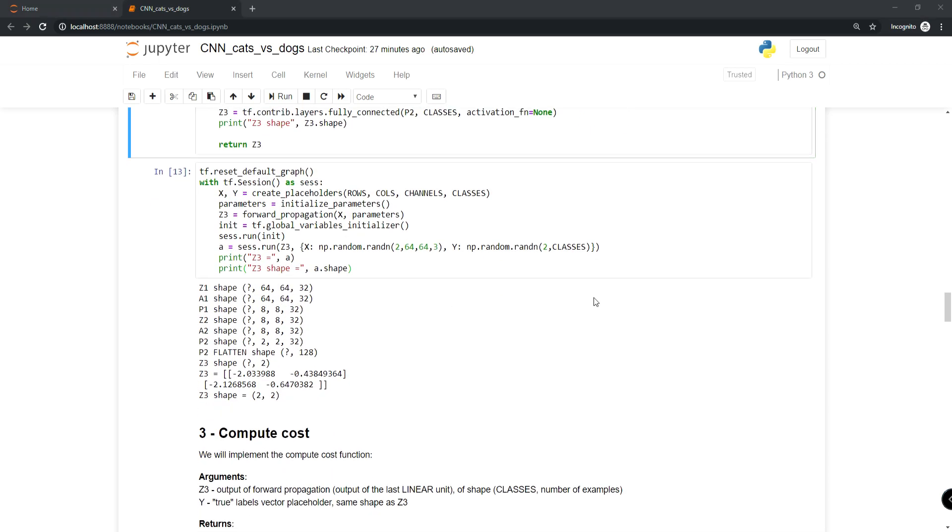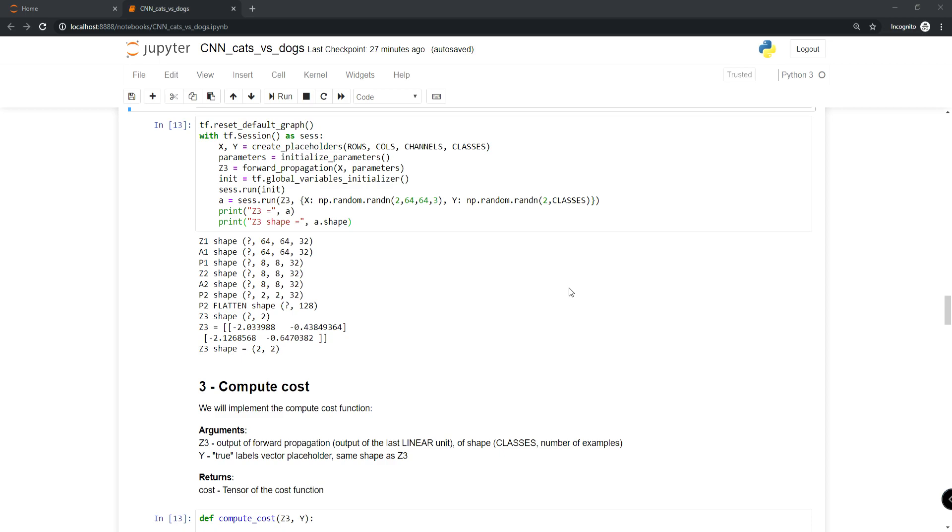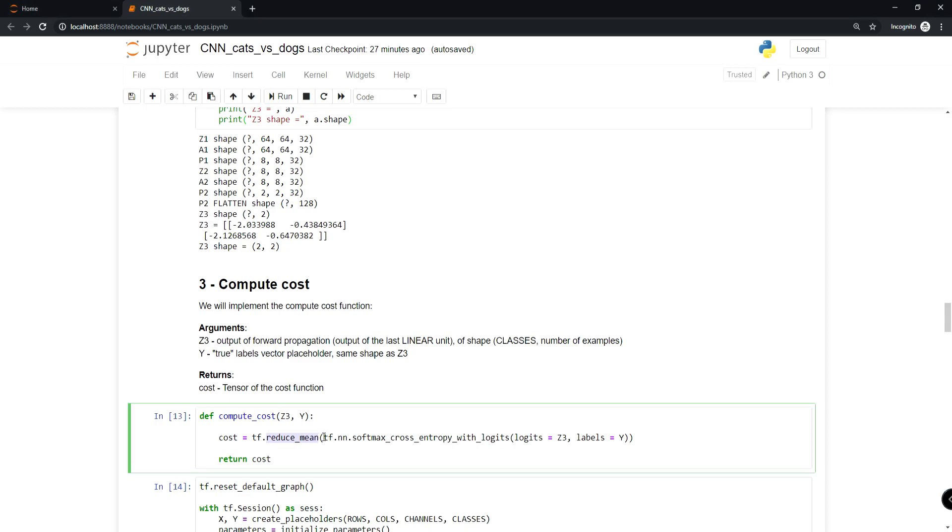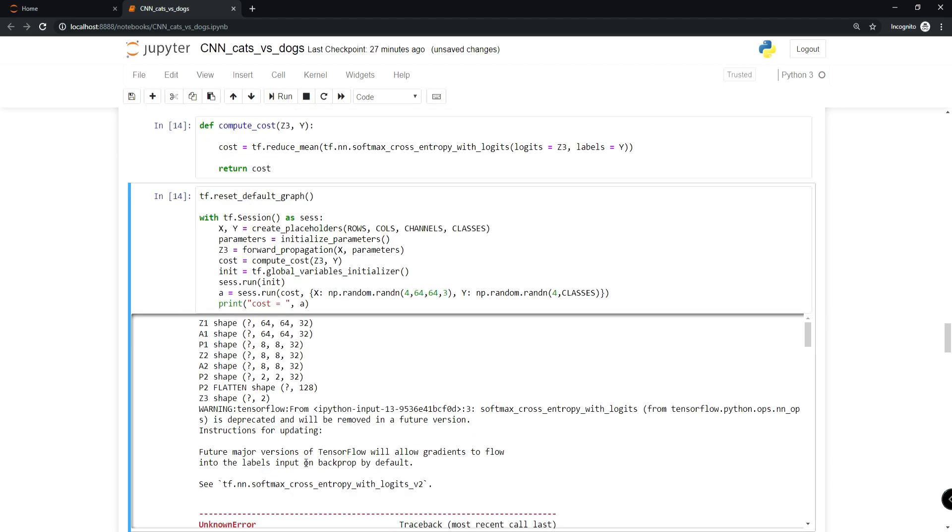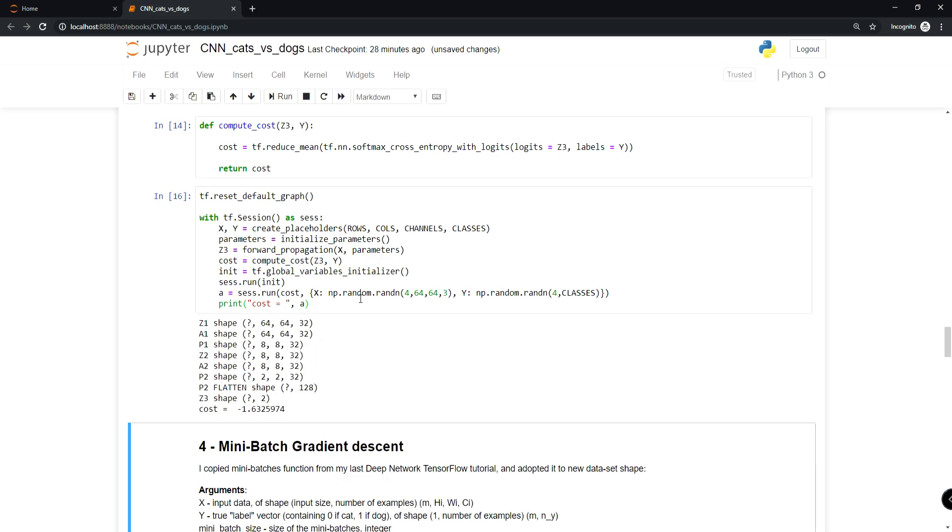We'll implement the compute cost function. Two functions are helpful: tf.nn.softmax_cross_entropy_with_logits computes the softmax entropy loss, and tf.reduce_mean computes the mean of elements across dimensions. We'll use this to sum losses over all examples to get the overall cost. Everything works fine. The cost is minus 1.6.